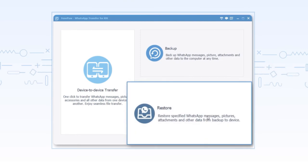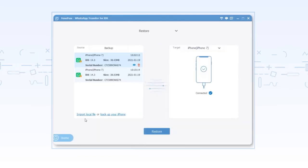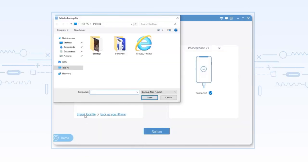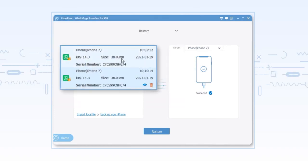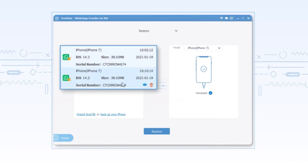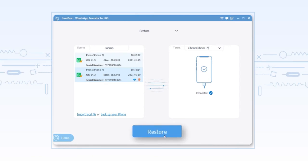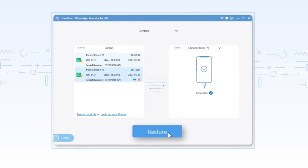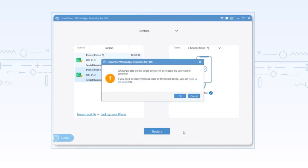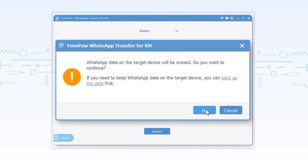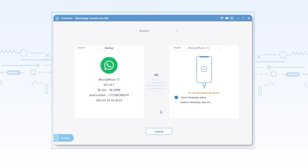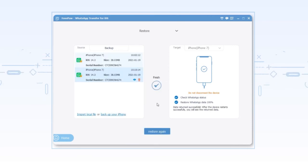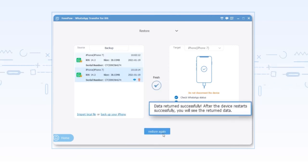Click restore and connect the phone to the computer. Choose to import the local file. Click restore to begin.